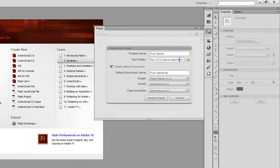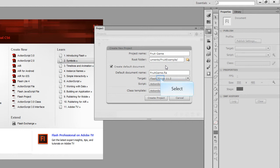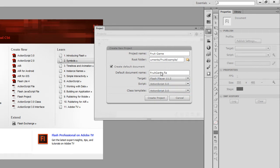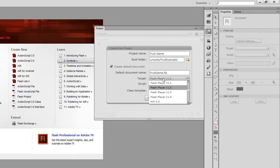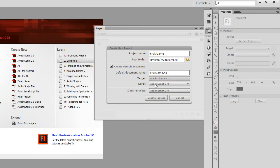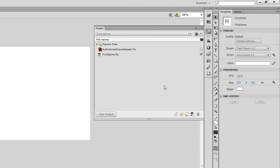Ok, double check that that's happened. It has. And then, the default document name will be Fruit Game. And then we can go Fruit Game 1, 2, 3, 4, depending on how many different versions we have. We do want the target to be one of the most recent versions, so 11.2 will be acceptable for that. ActionScript 3 for both the script and class template. And create the project. Create a few documents. And just do that. Ok.